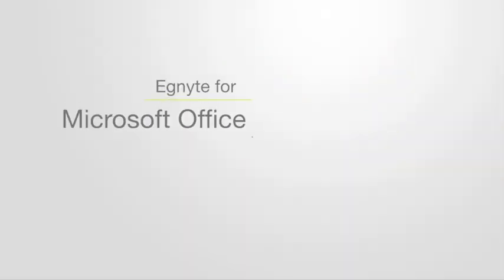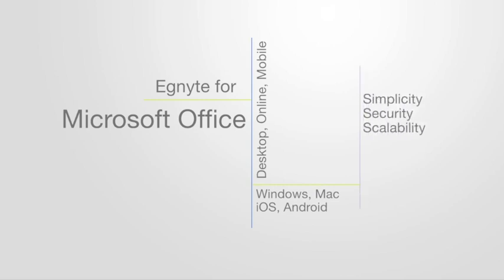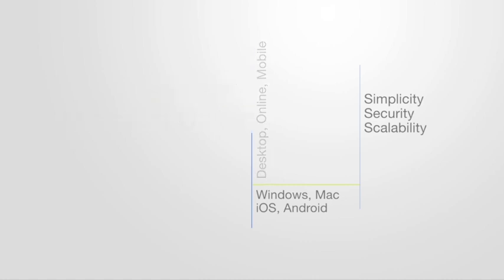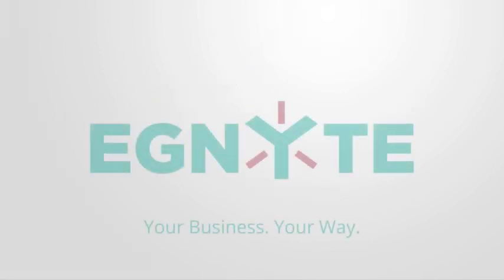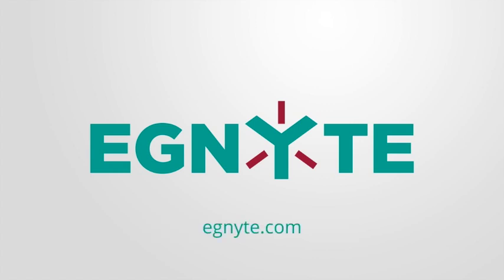Whether you prefer accessing Office documents via desktop, web, or mobile, or using Windows, Mac, iOS, or Android, the Ignite for Microsoft Office integration lets you collaborate with anyone without sacrificing usability or security. For more information on the Ignite for Microsoft Office integration, please visit ignite.com. Thanks for watching.